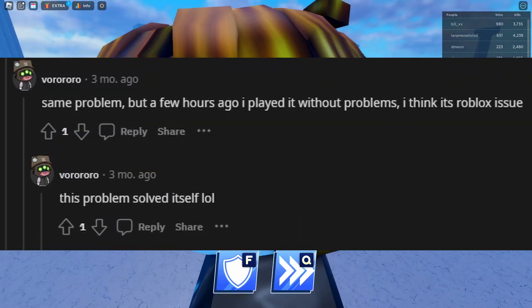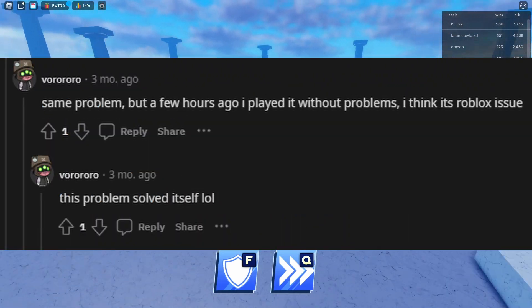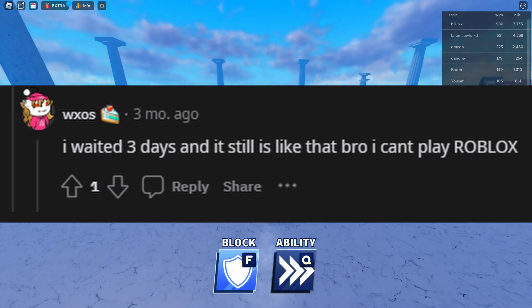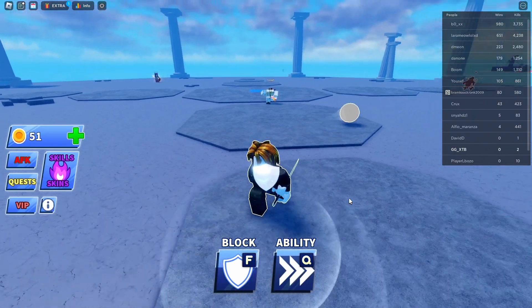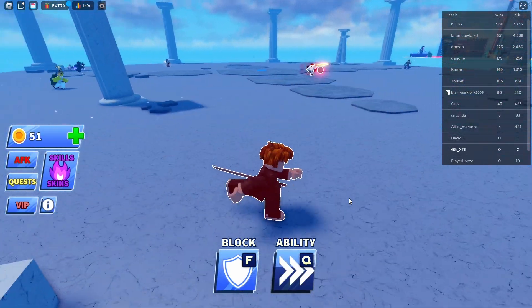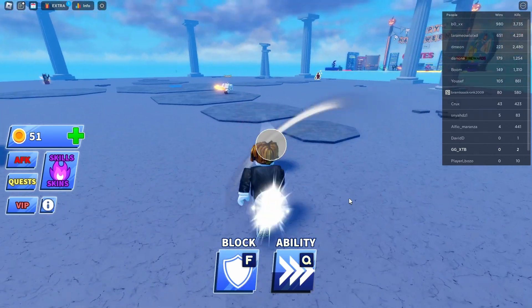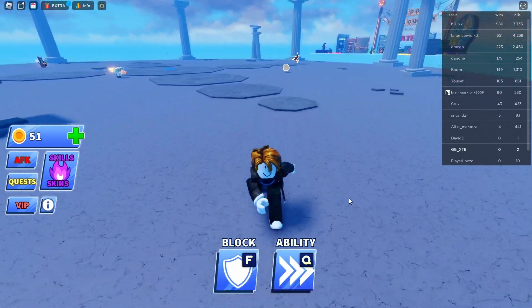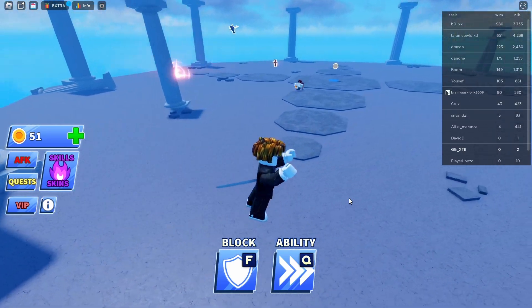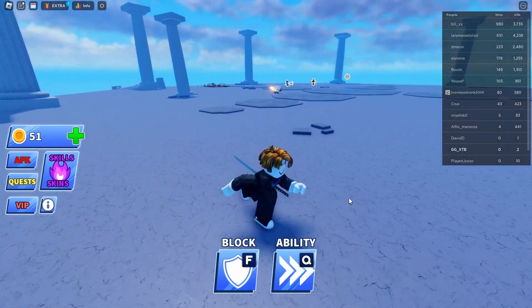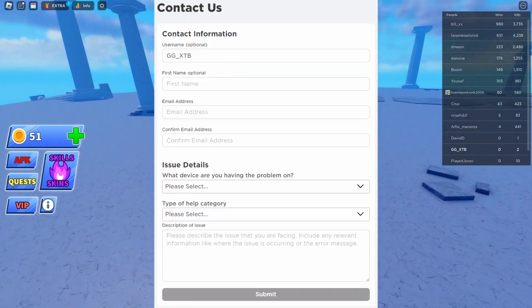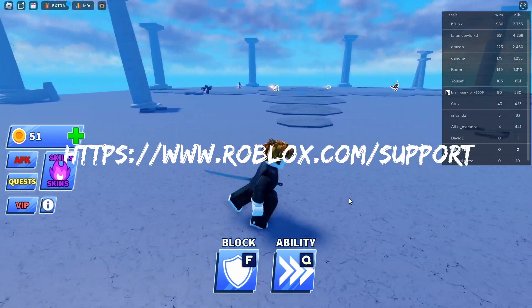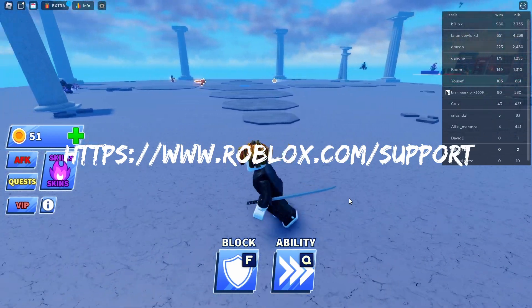Another user had their problem resolved just by waiting, but as another user pointed out, this could take a long time. The nuclear option is to reinstall your operating system or factory reset your device, but you don't have to do this. If you're still getting error code 280 after following this guide precisely, you're probably going to want to contact Roblox support — follow the link in the description or on screen to do this.